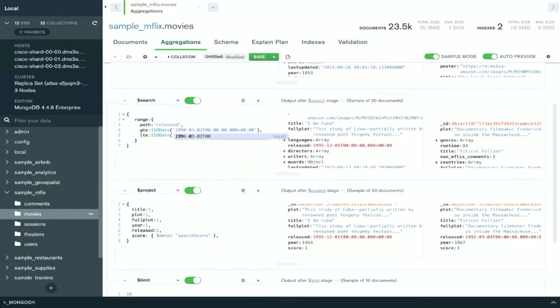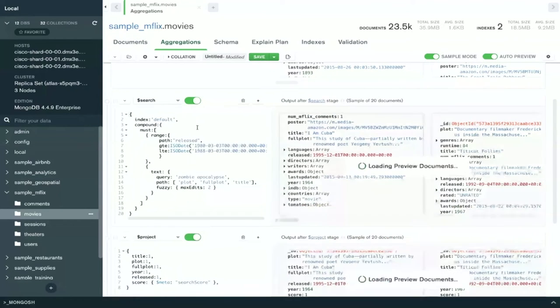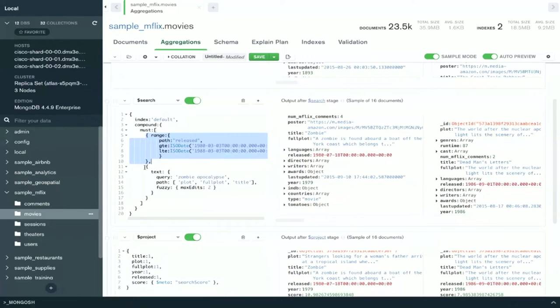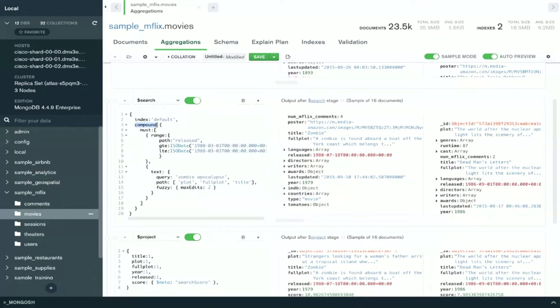Well, we use something called the compound operator. Again, I'm just going to cut and paste for the sake of time. So as you see here, here is the range query that I built. Here is the text query that I built about the zombie apocalypse. I simply combine them in an array, using the compound operator. And so this is how I could take these basic search building blocks and combine them in many different ways to bring you all sorts of rich search results.